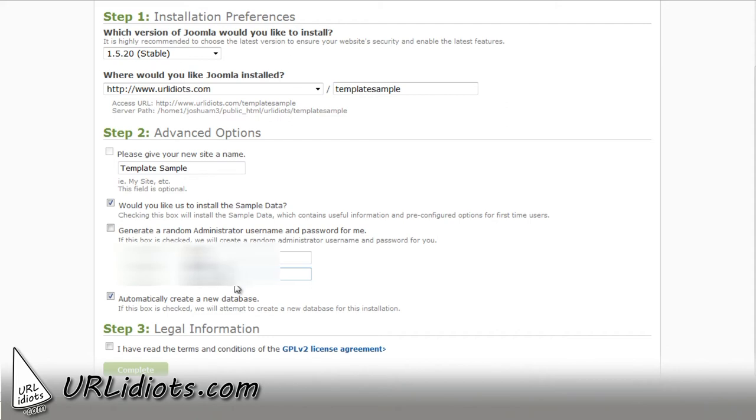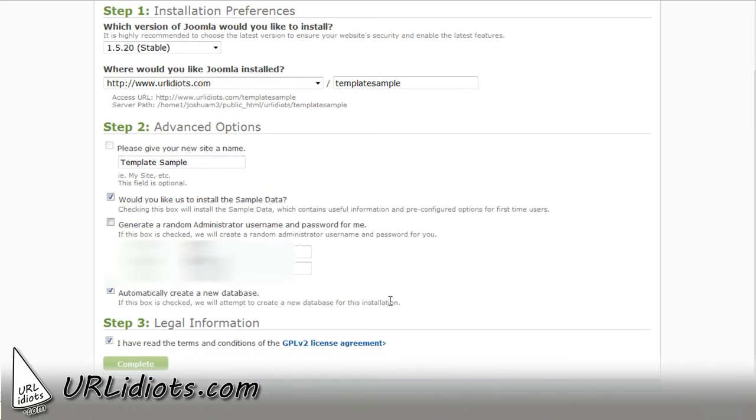So anyway, I'm going to pick a password, and then I'm going to have it automatically create a new database. I'm going to agree with the license agreement, and I'm going to click Complete.